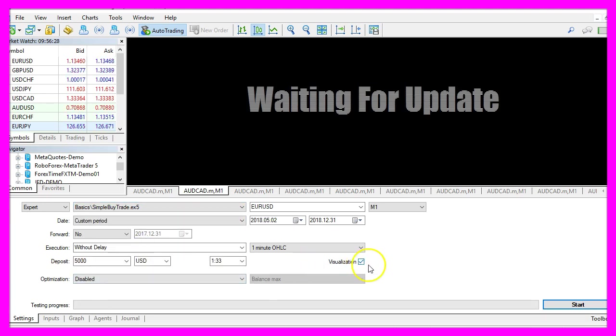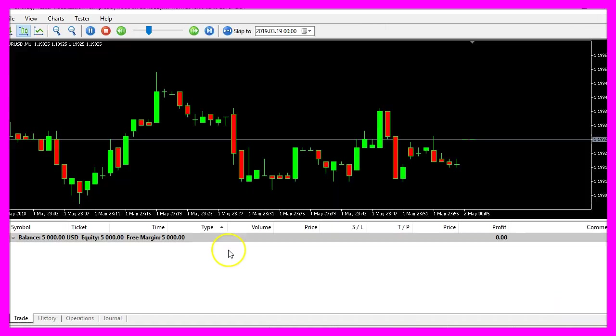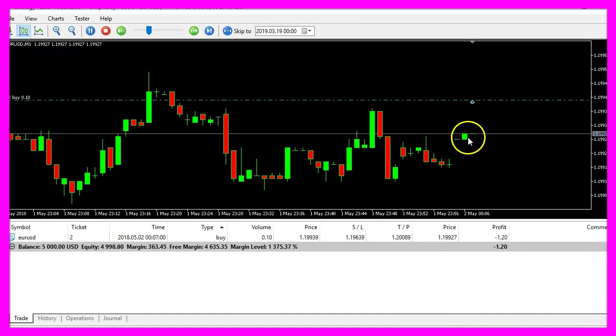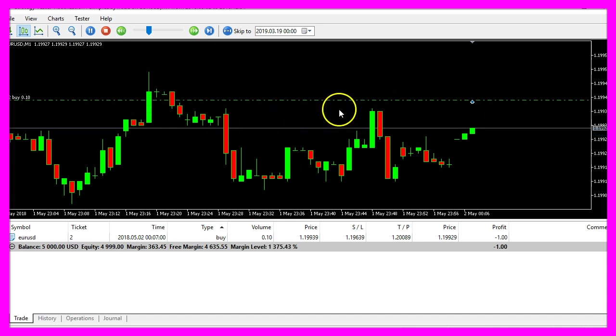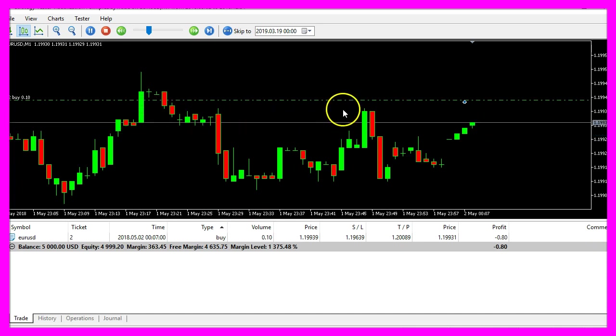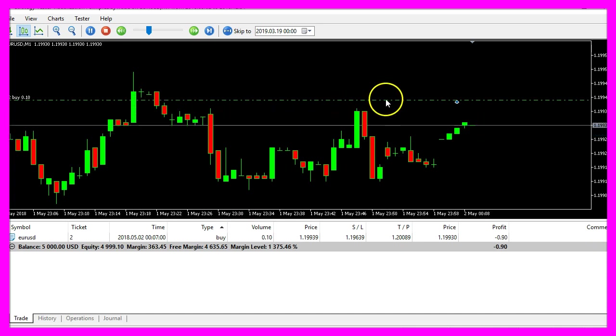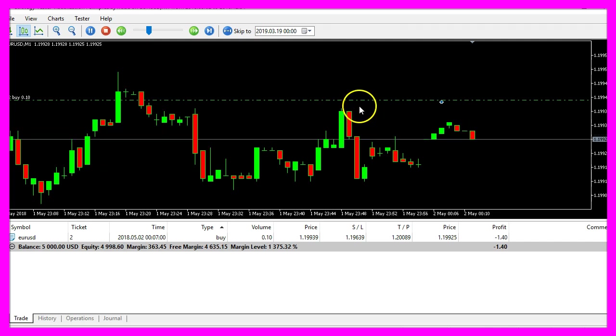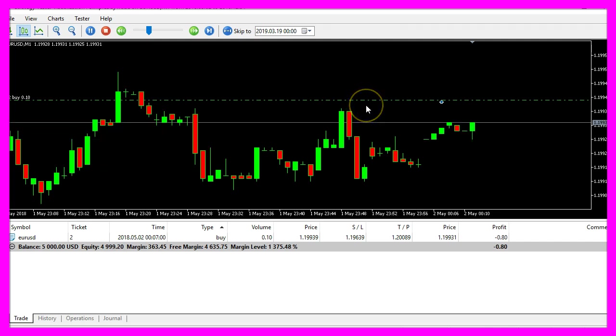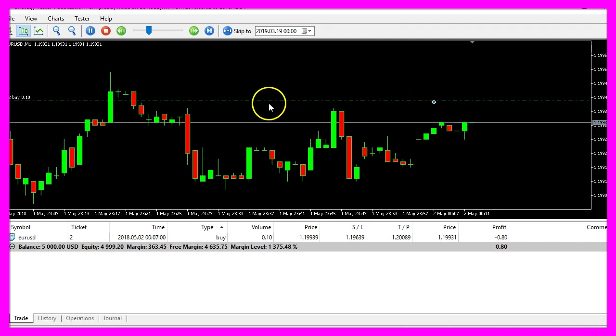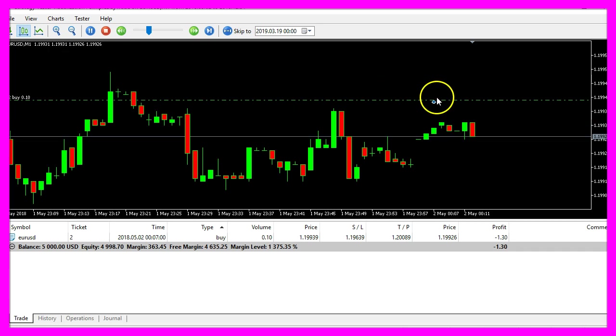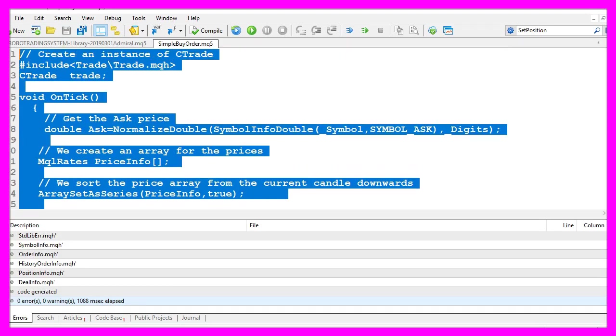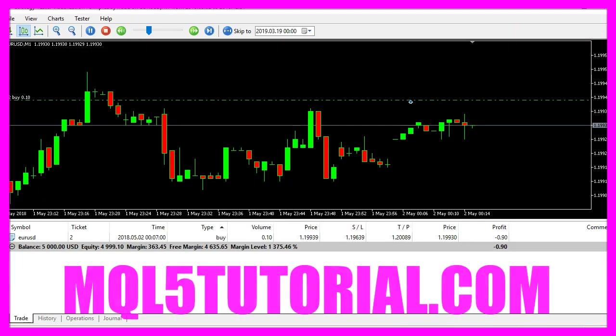And now you should see the first bullish candle opens a buy trade. So our little expert advisor is working as expected and now you know how to open a buy position for Metatrader and you have coded it yourself with a few lines of MQL5 code.